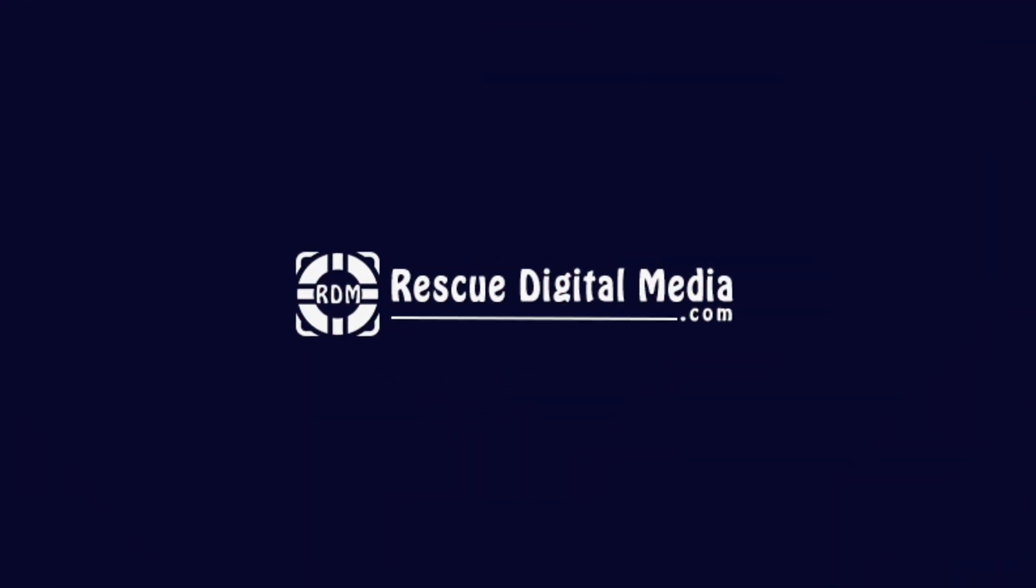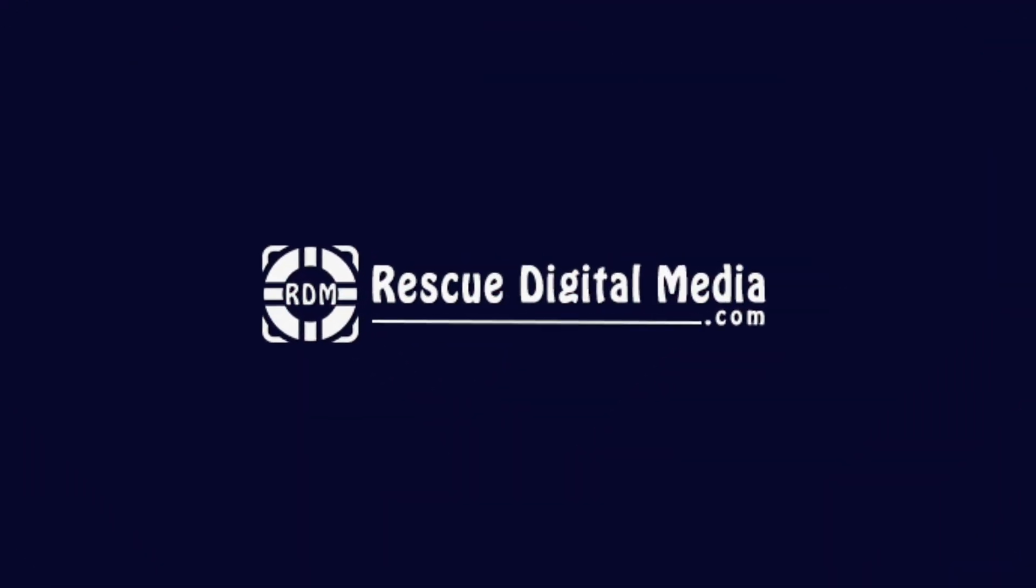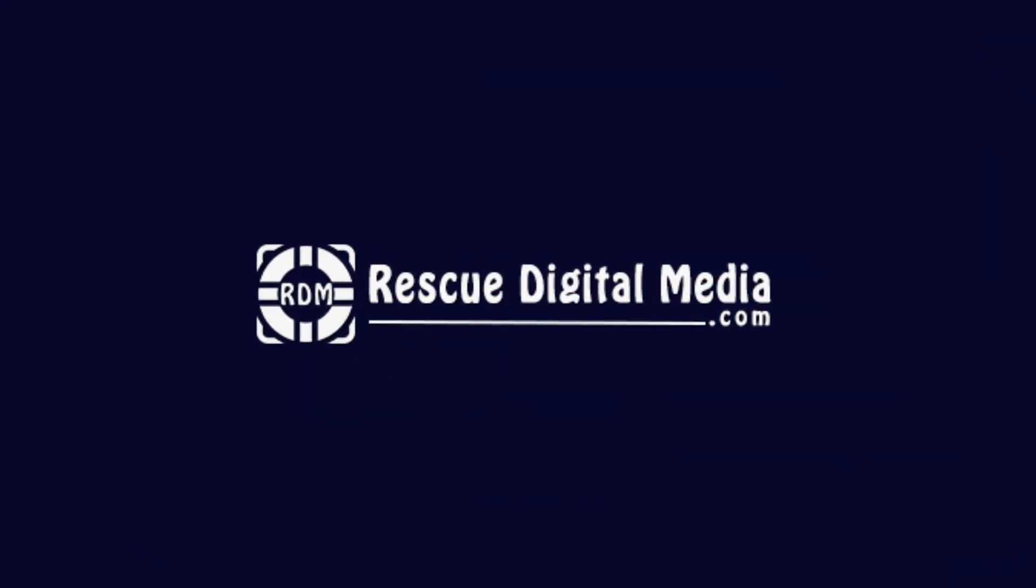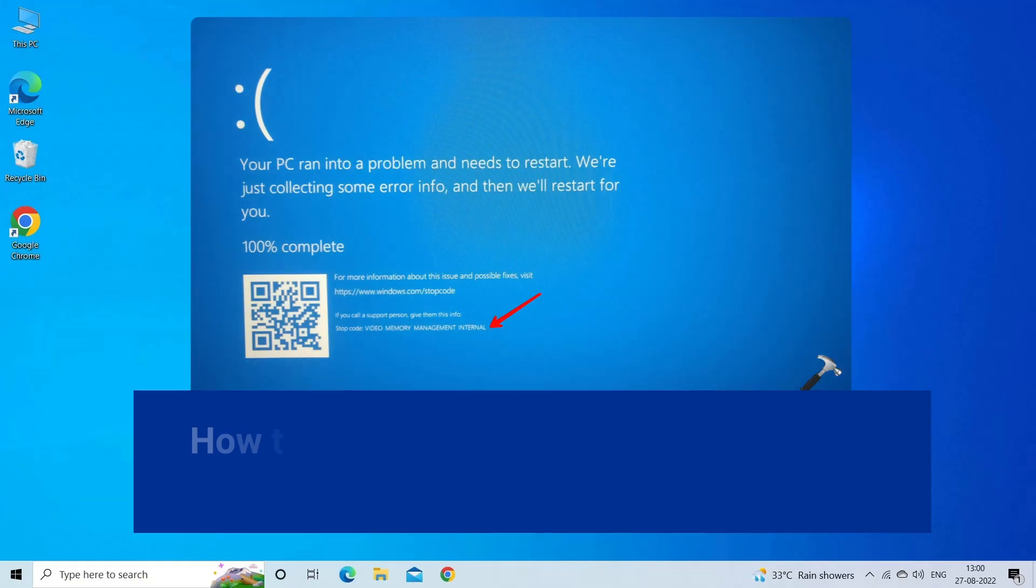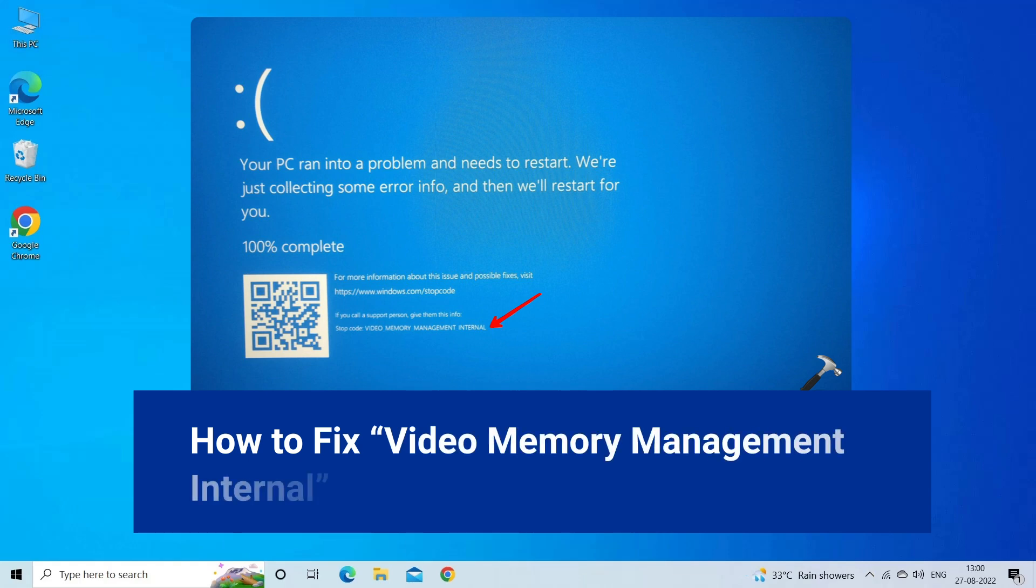Hello guys and welcome back to our channel Rescue Digital Media. Today in this video, I am going to show you how to fix video memory management internal error with best ways.